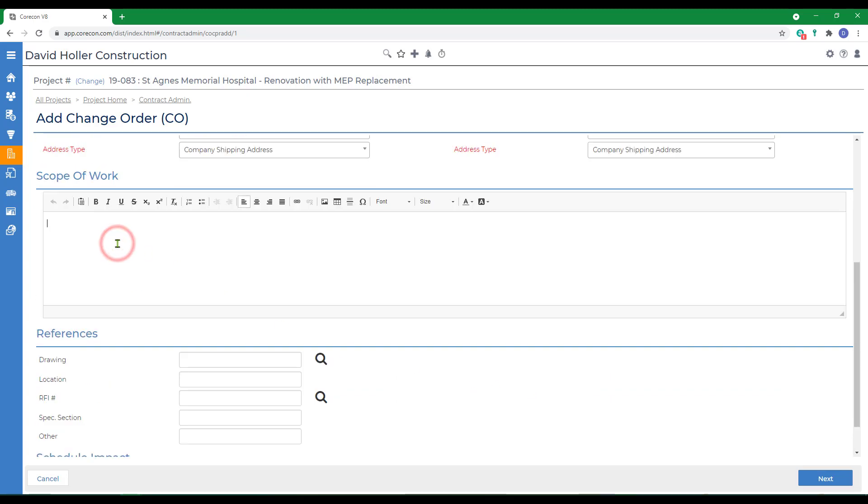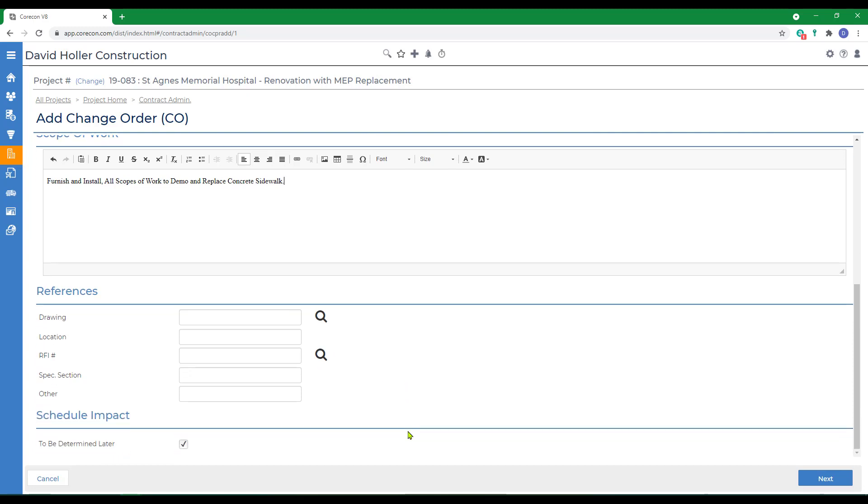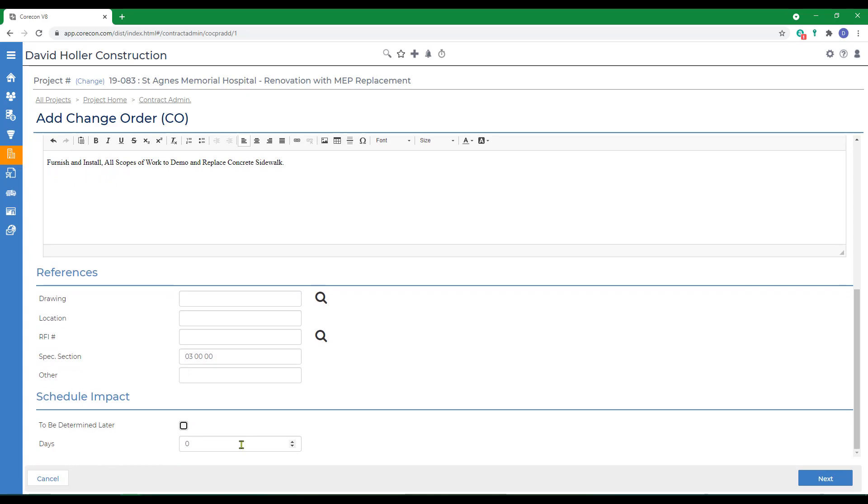We're going to give this a little scope. If you want to add a drawing that's already been uploaded, you can select the icon. You can do the same for RFIs. We'll put a spec section in. We can also ask for an additional amount of time on the contract. We'll ask for seven working days and click Next.